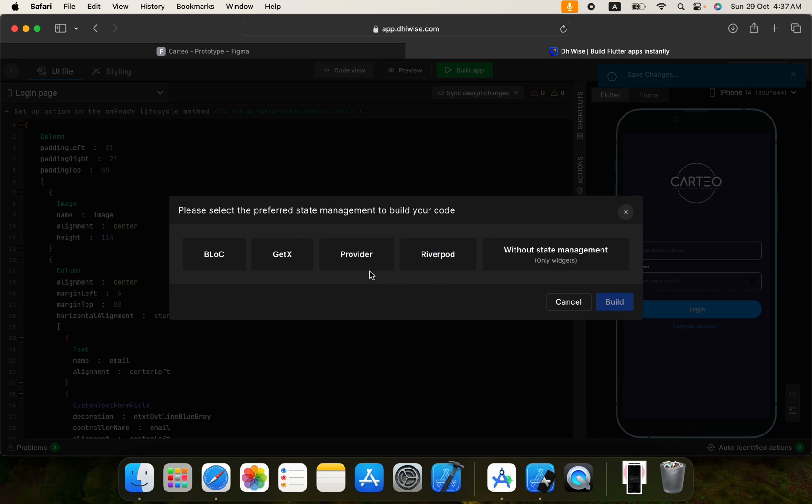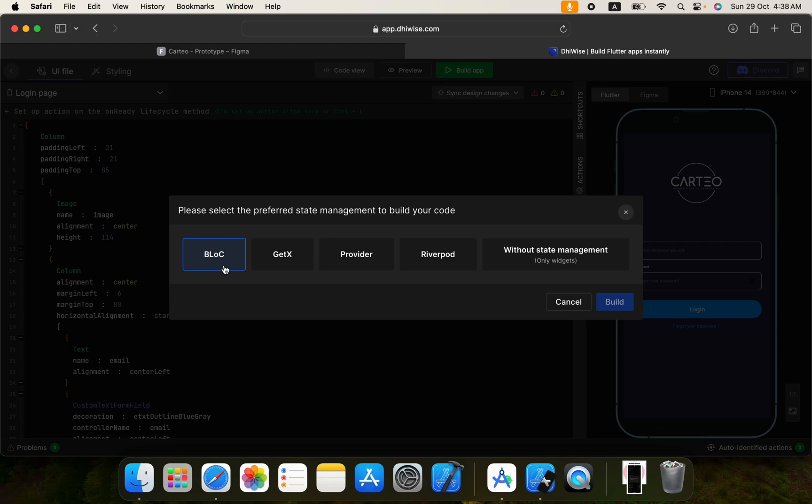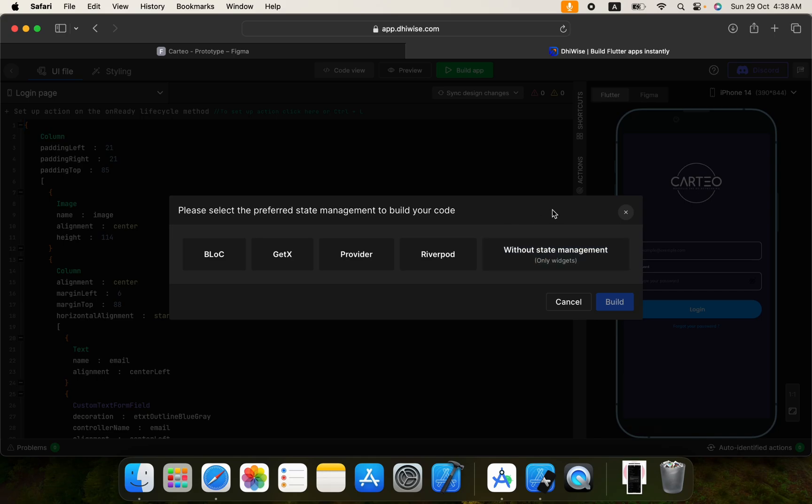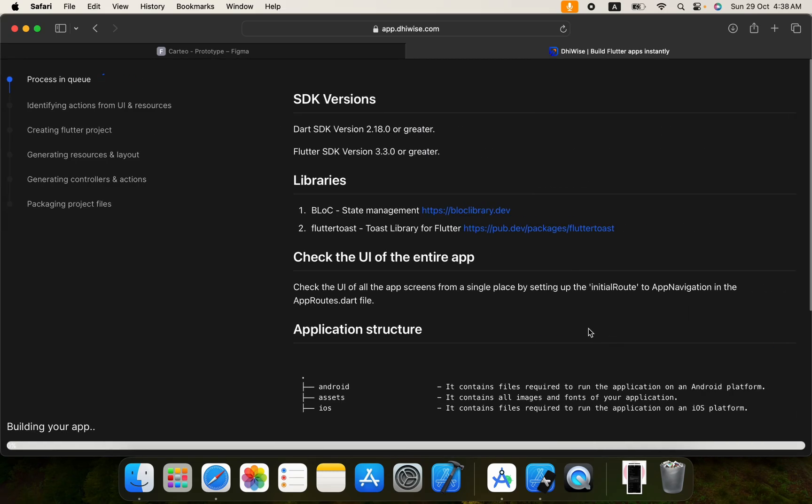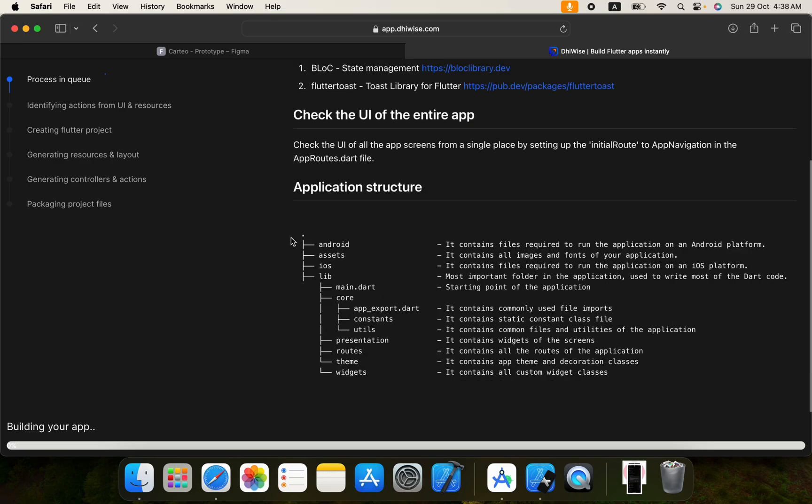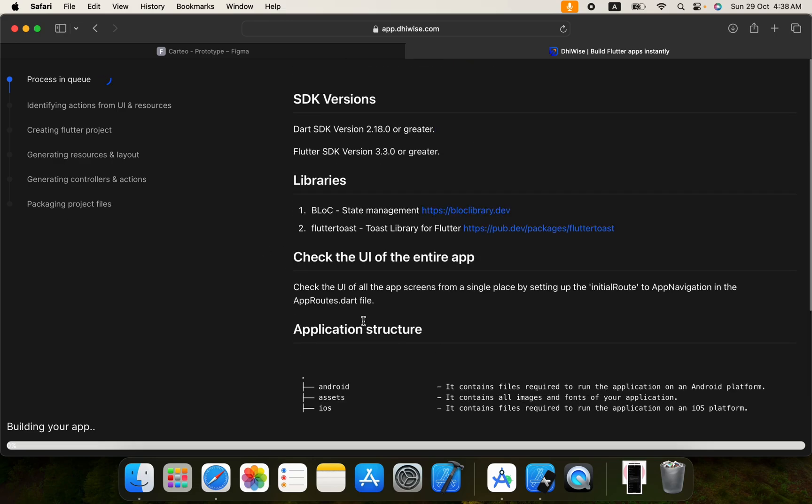I will click on build app. If you want to use some state management you can select BLoC and it will create your folder architecture with respect to the BLoC and Provider, Riverpod, whatever you would like to go with. If you select without state management it will only create a static UI. You can set up later however you want. But if you use BLoC it will also make the structure of your project and also will apply BLoC for every state management. Build with BLoC. It's building our application with BLoC and you can see your project structure. This is the clean architecture. Okay it's 100% ready, we can view the code.